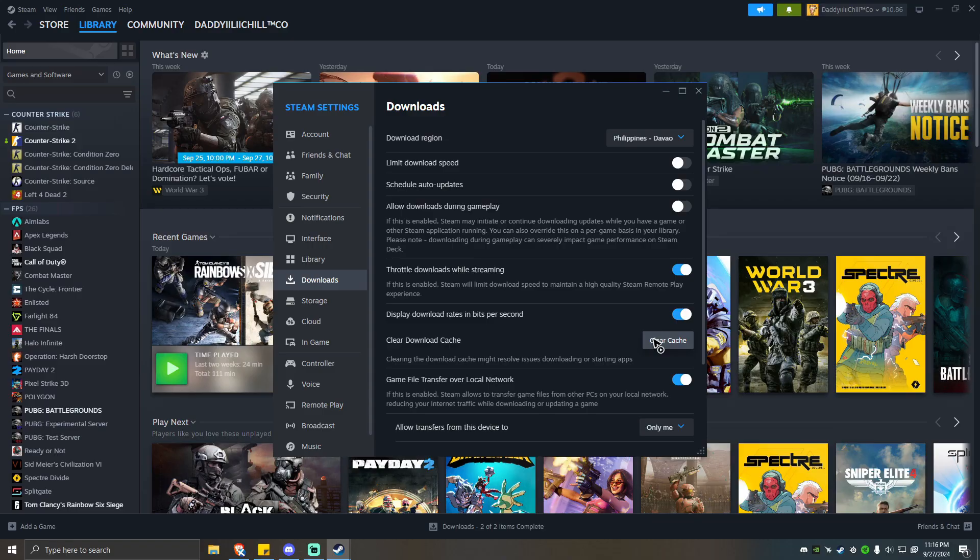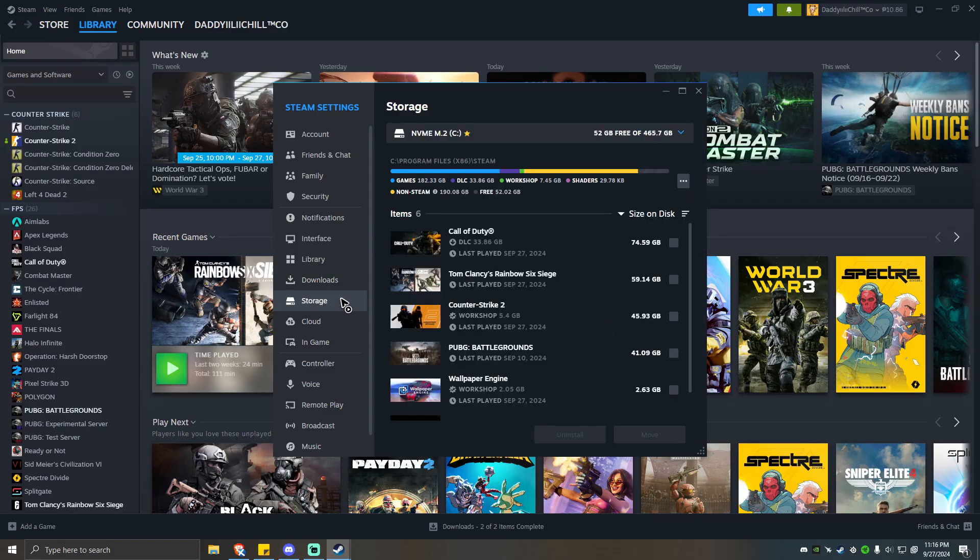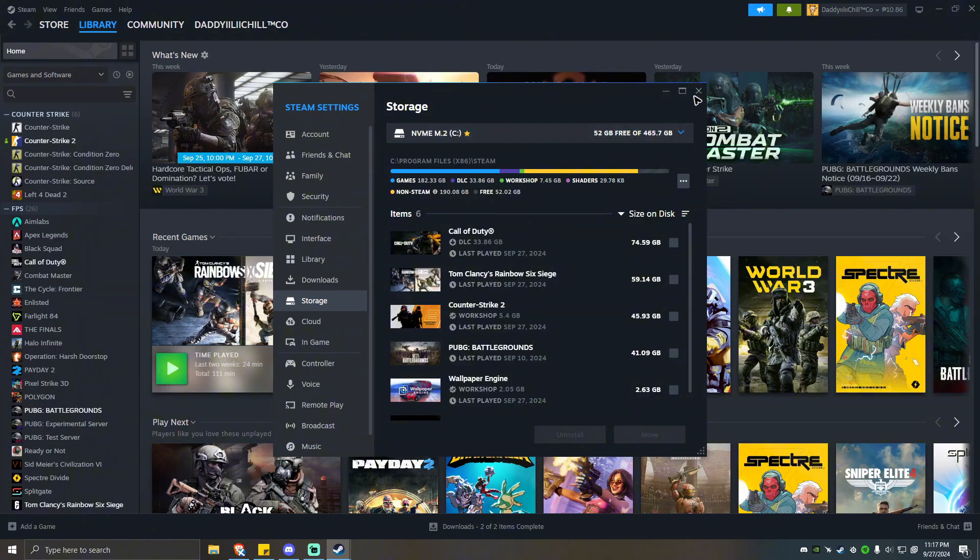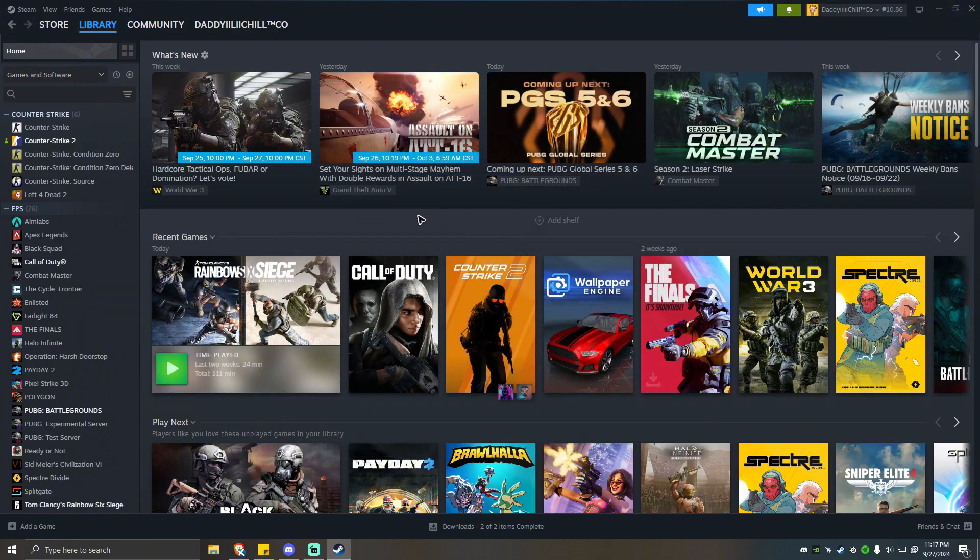Another option here is by going to storage. Click on these three dots right here, click on repair library. It might take some time to finish this, but it is worth it, so give it a go. Once done, go ahead and launch any game and see if it helps.